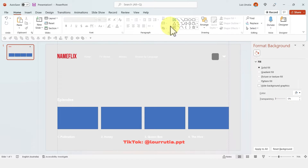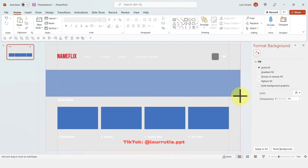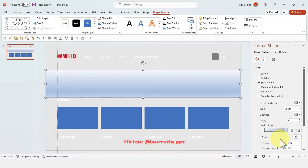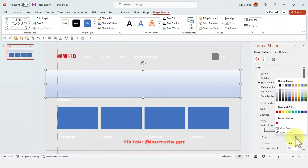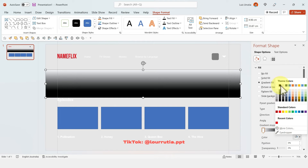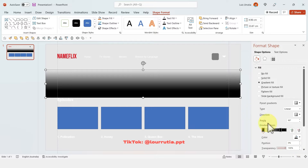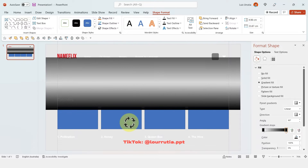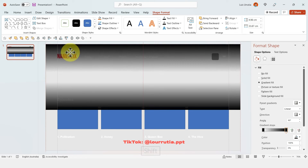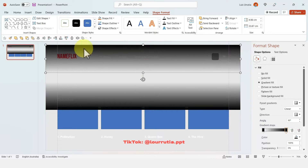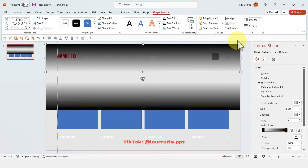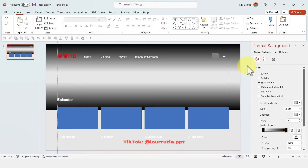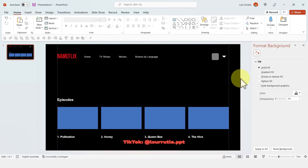Once happy with the alignment, I'm changing the background to a light color so I can create a rectangle with no line and a gradient fill. I'll remove the handles in the middle of the gradient and select black for both stops — the left one set to 100% transparency and the right one at zero. Then copy and paste that shape, rotate it 90 degrees, align it to the top of the slide. Select both shapes, right-click, send to back, then change the background back to black.